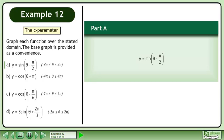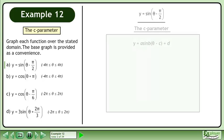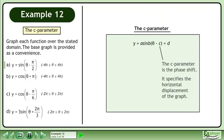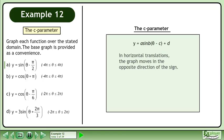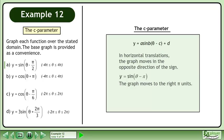In Part A, we'll draw the graph of y equals sine theta minus pi over 2. The C parameter is the phase shift — it specifies the horizontal displacement of the graph. In horizontal translations, the graph moves in the opposite direction of the sign. For example, if we had y equals sine theta minus pi, the graph moves to the right pi units. If we rewrite the function as y equals sine theta minus pi, we can observe that C equals positive pi.